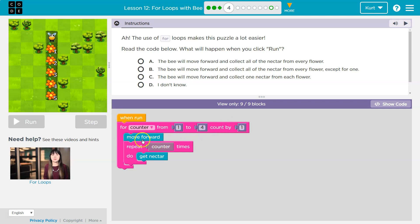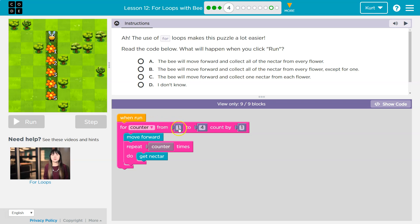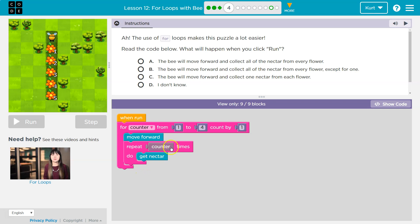First, the bee is going to move forward. Now, after the bee moves forward, I'm saying repeat counter times. What's counter times? Well, this is my first time through, and if this is my first time through, counter is at one. Our counter is at one. So I'm going to repeat one time, and I get one nectar. I hit the bottom of this loop, but I'm done, right? I repeated it one time. I'm done, and I fall beneath to this loop.